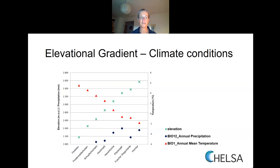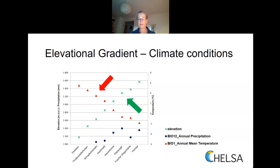Here you can see the green crosses mark the elevational levels, constantly increasing, and the red triangles the correlating annual mean temperature, constantly decreasing. Therefore, such a gradient can be used as a proxy for climate change. Unfortunately, we cannot use annual precipitation in this case. For our study, we used bioclimate variables from the database CHELSA.